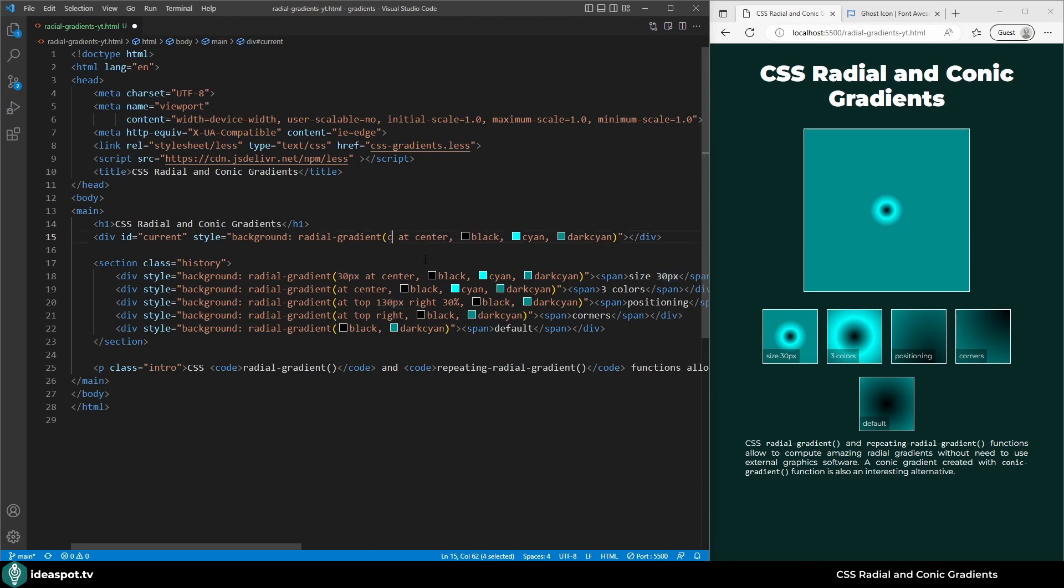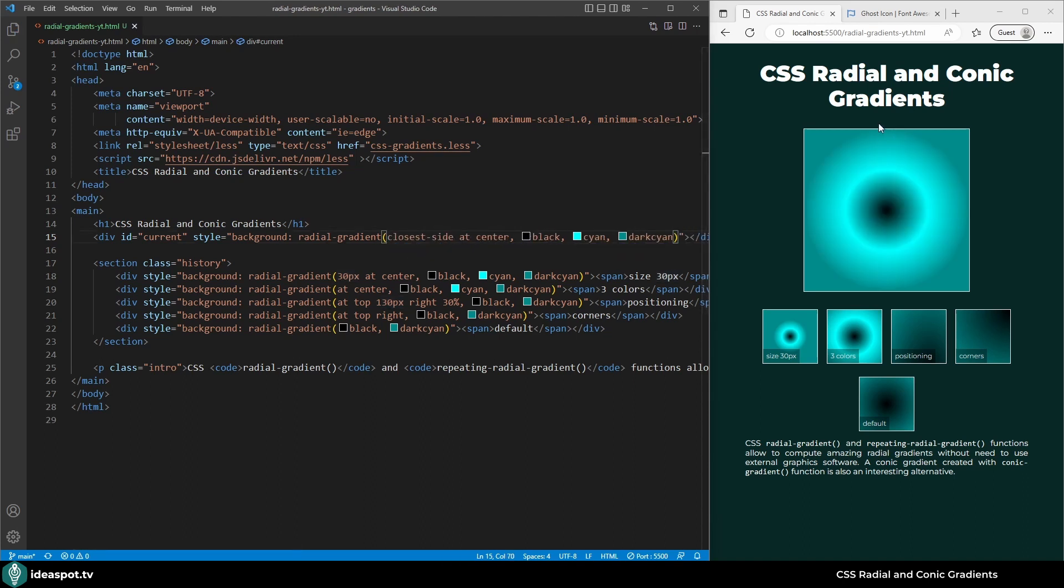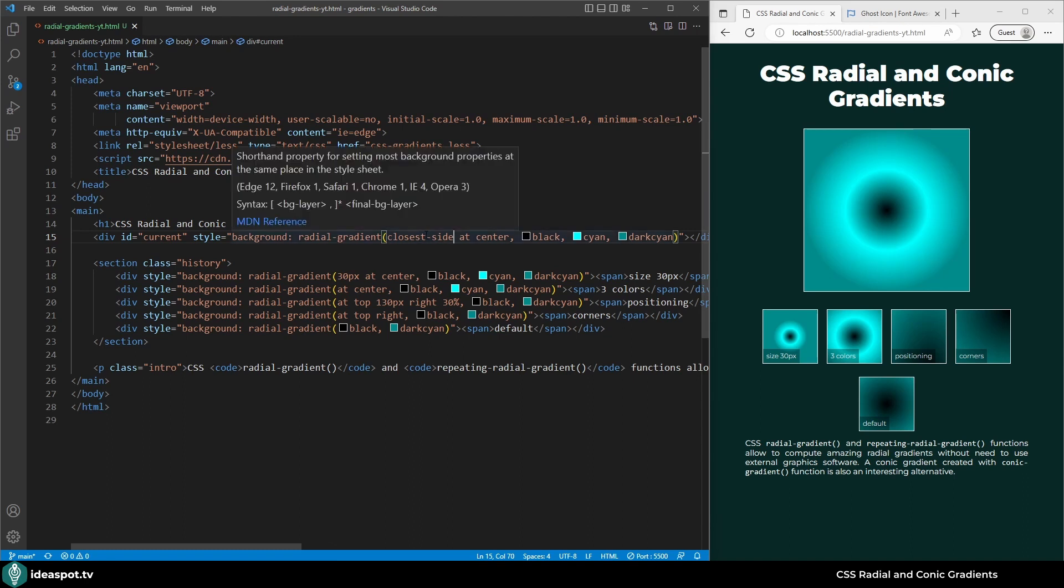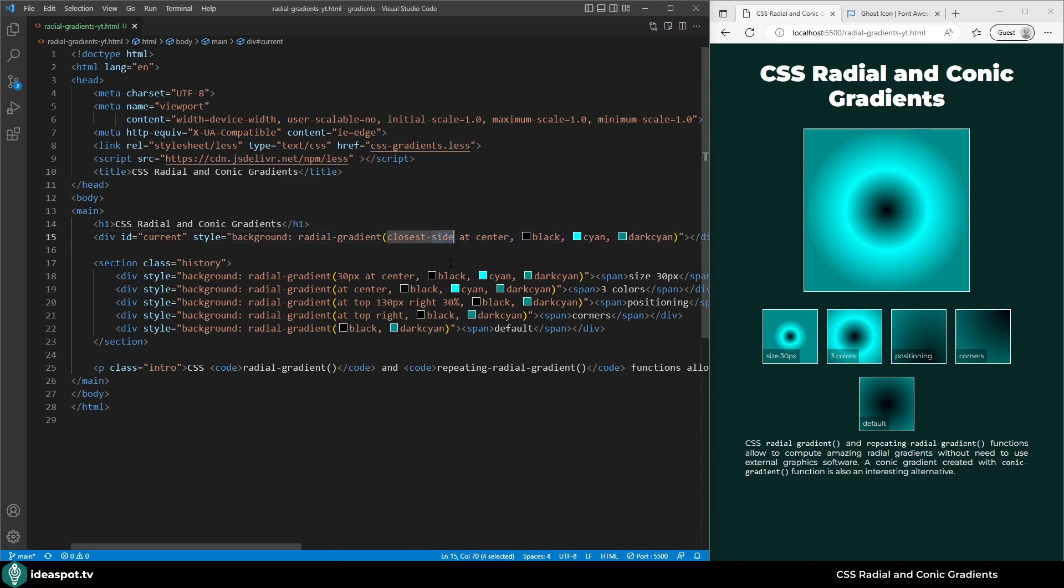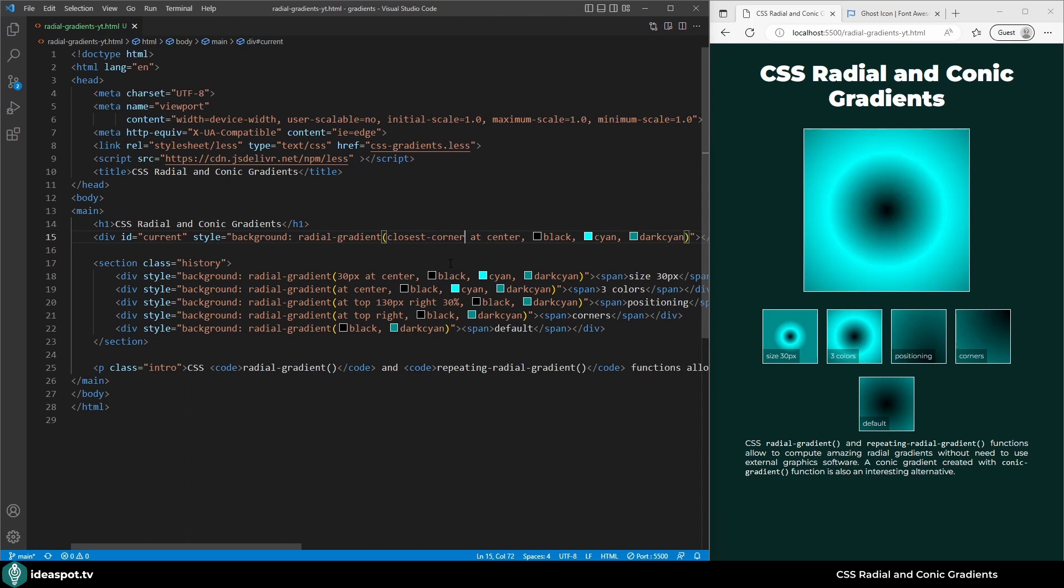So for closest-side the gradient now fills everything up to the side. You can see the dark cyan color at the exact line of the side. Instead of a side we could also use corner. And now it's bigger, it is actually what we had at the default.